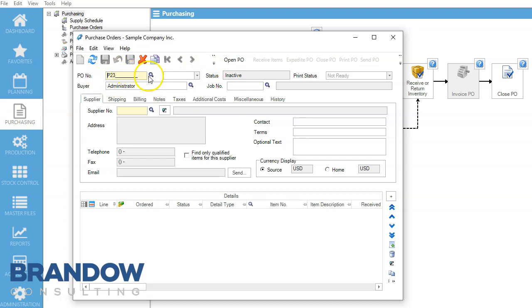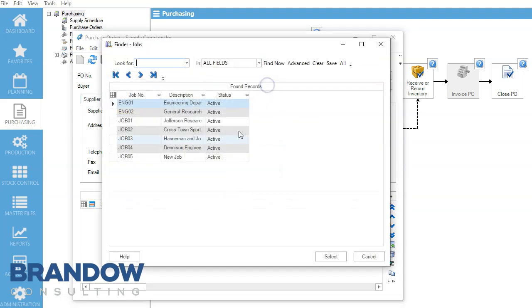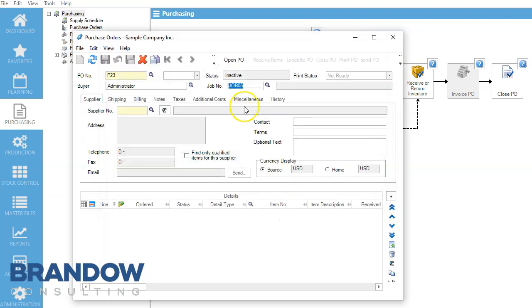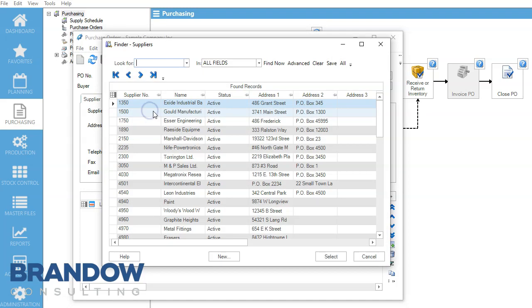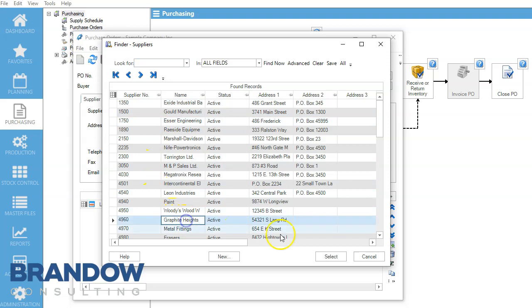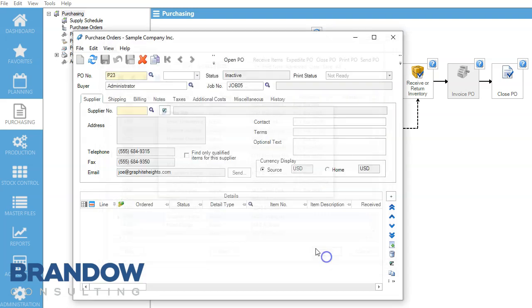If you want to change it you can, but it's going to just go in order from how you've put it before. So here under Job, New Job, Supplier Number, we're going to select our supplier here.